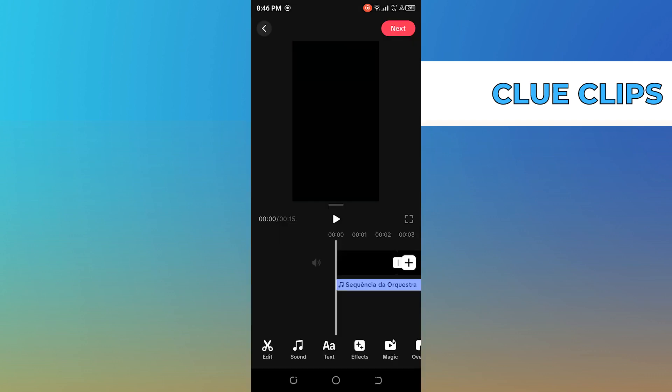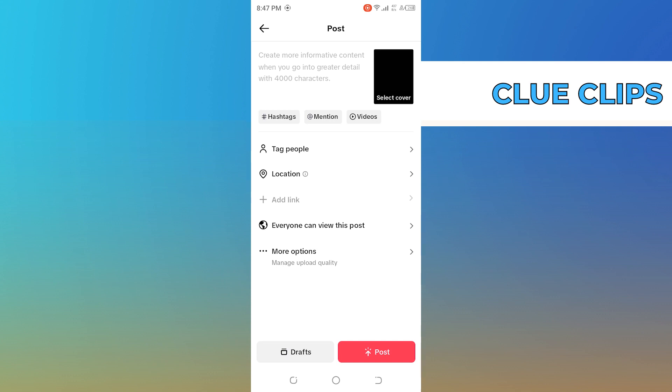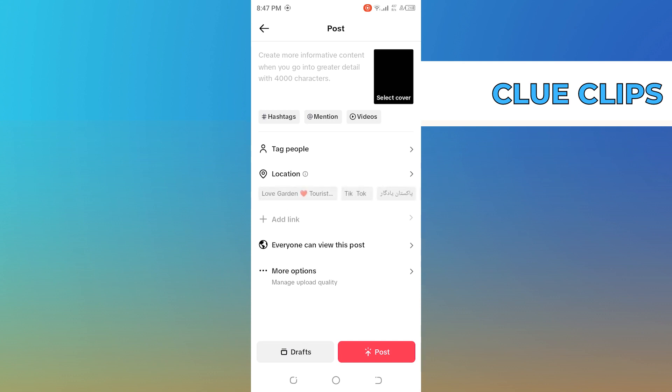Then you can edit your recorded video — you can add sound, text, effects, magic, and more. You can also add music to your video and tap on next. You can select the cover of your video, then enter the caption.